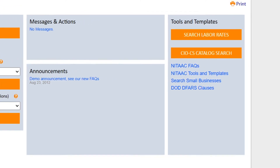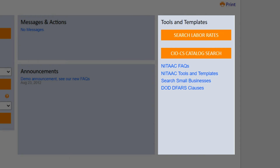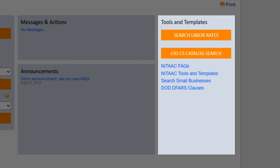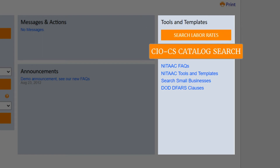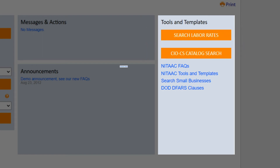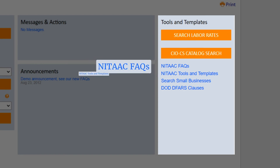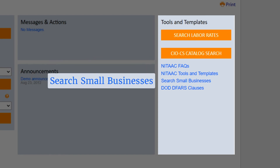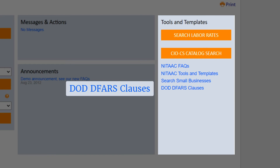On the right side of the dashboard, you will find the Tools and Templates section. Here, you can search labor rates and the CIO CS catalog, or access links to FAQs, Tools and Templates, a List of Small Businesses, and DOD DFARS clauses.